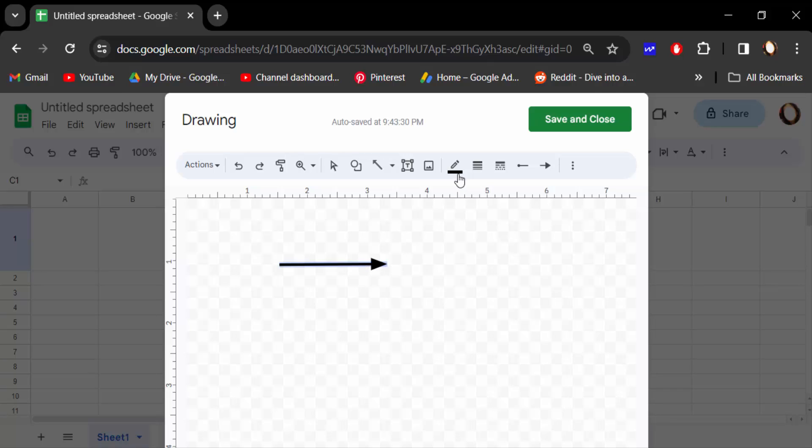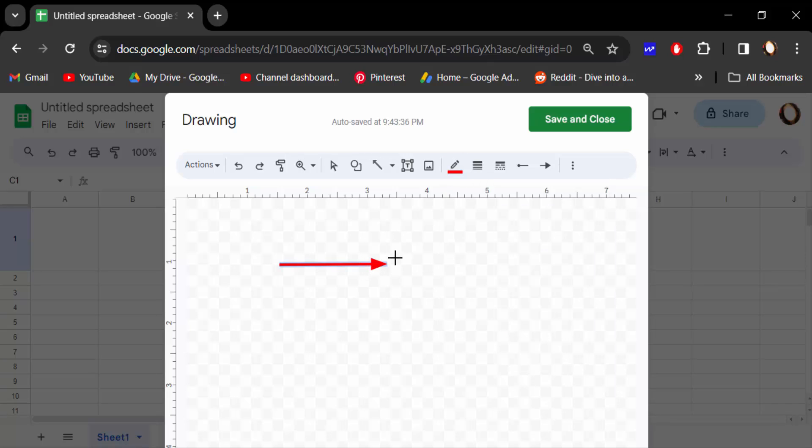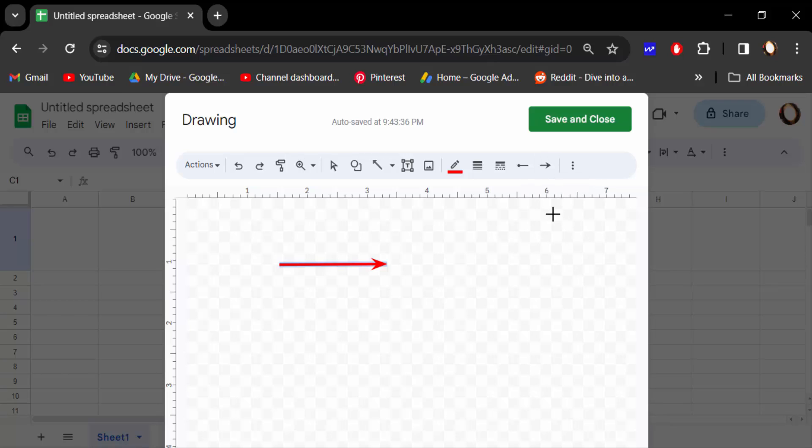You can change the arrow color to red and change the arrow line end. There are different kinds of designs.